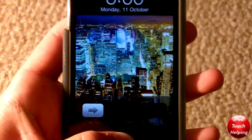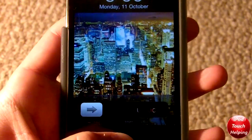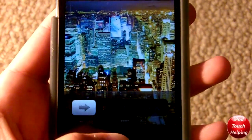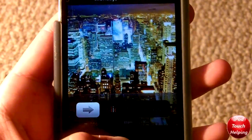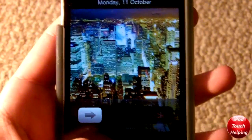Hey guys, how's it going? iPod Touch Helping here, and in today's video I'm going to be showing you guys how to change your slide to unlock text color.